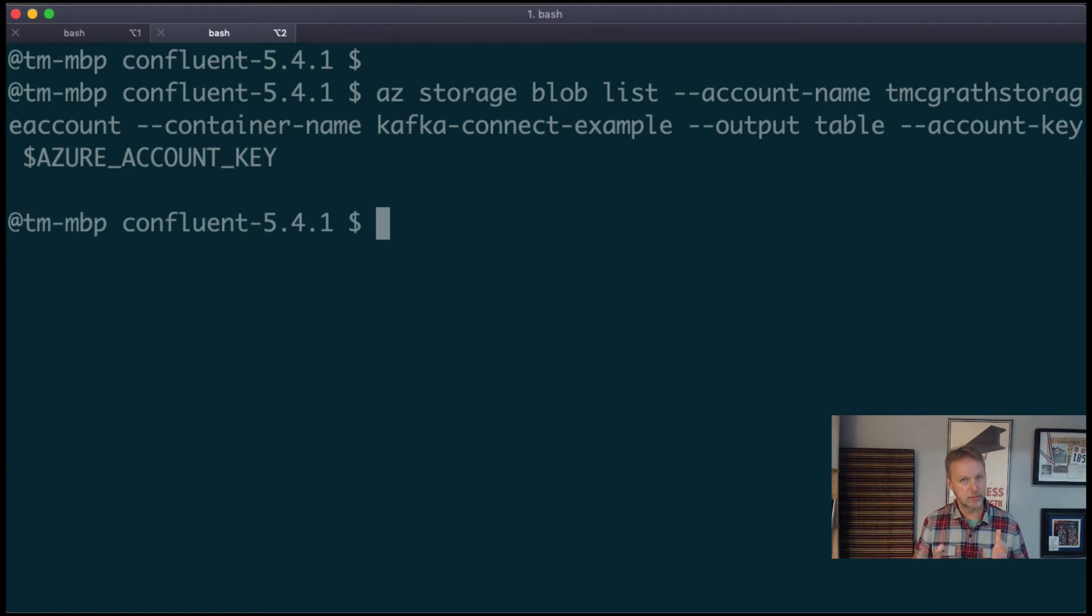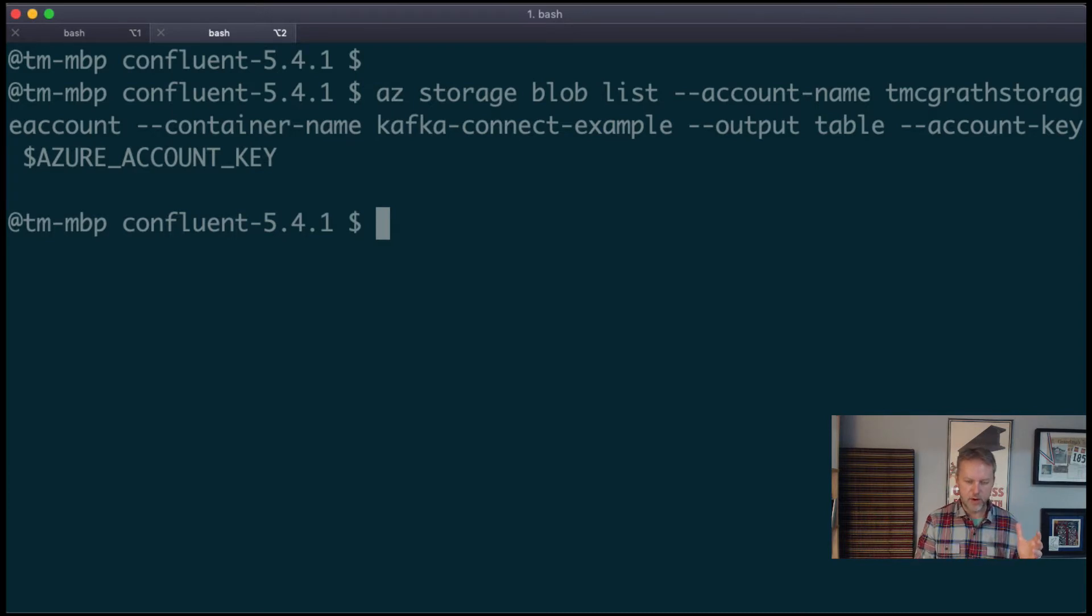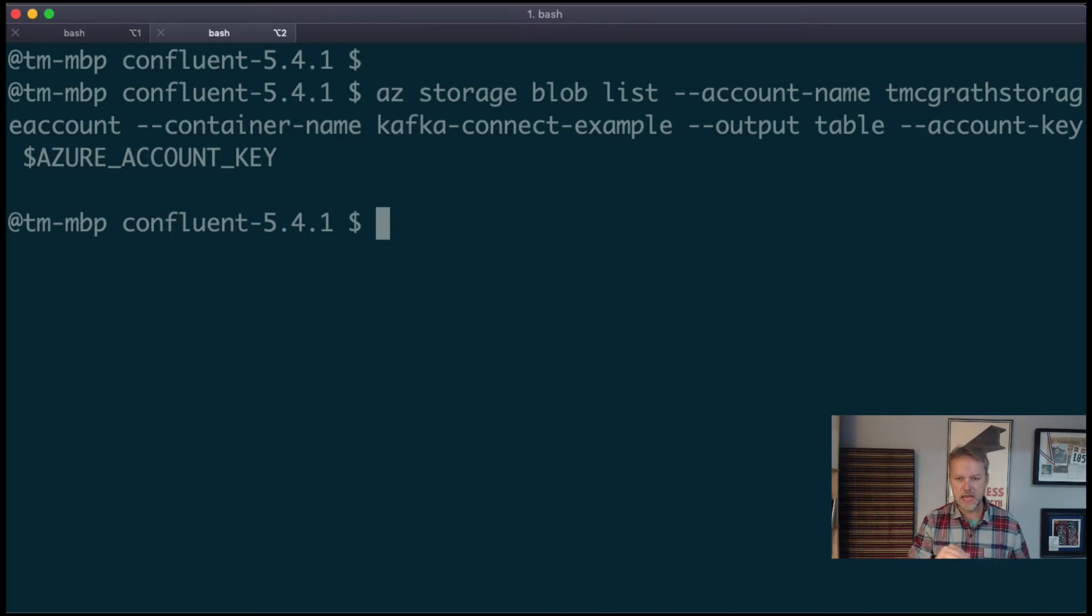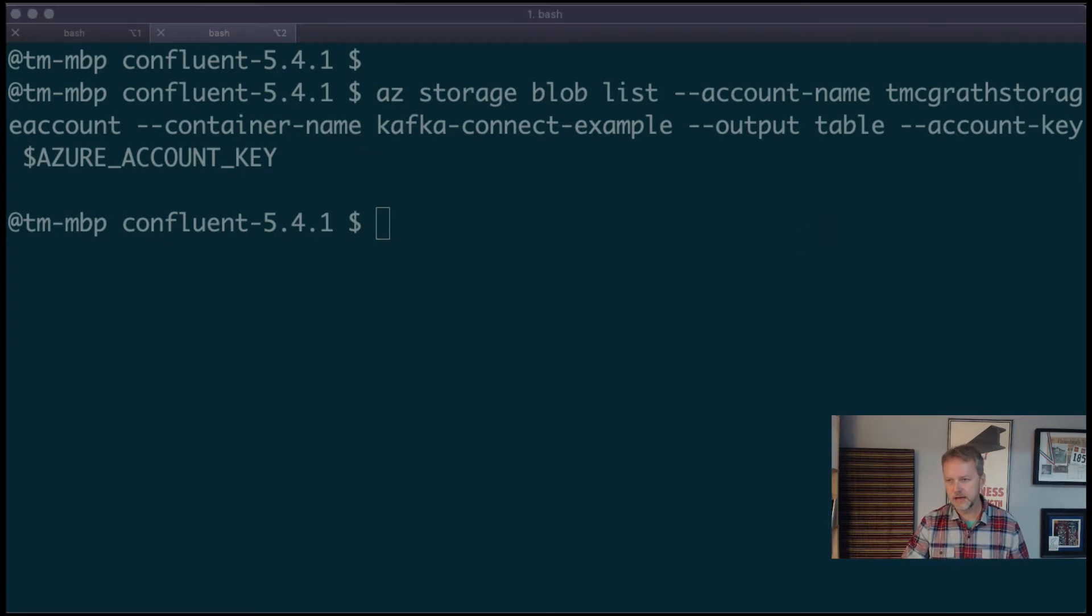So what happens when I run this is that it's empty. So live demo here now, right? We've got Confluent Apache Kafka running and we've got nothing in Azure.